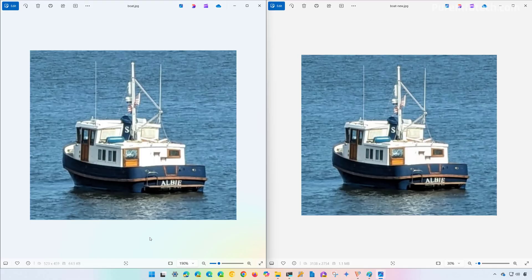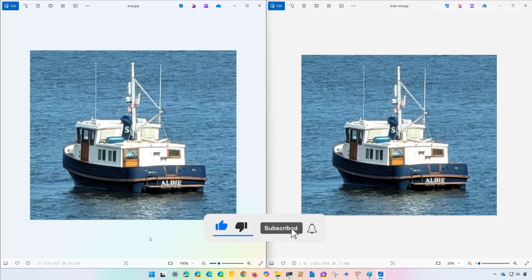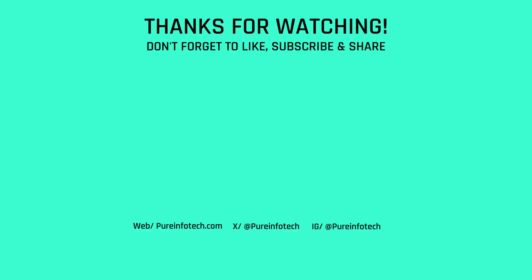So that's it. That's how you use Super Resolution in the Photos app for Windows 11. Remember to like the video, leave your comments, subscribe to the channel if you haven't done that yet. I hope this video was informative for you and I'd like to thank you for viewing.